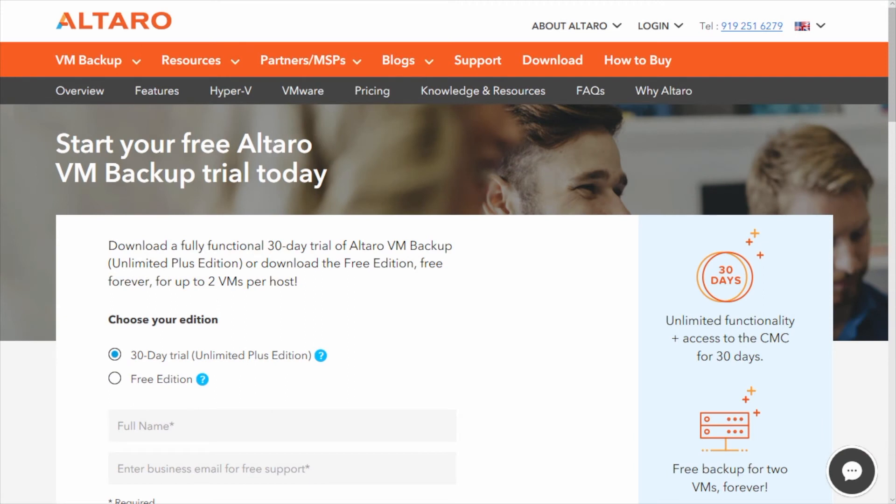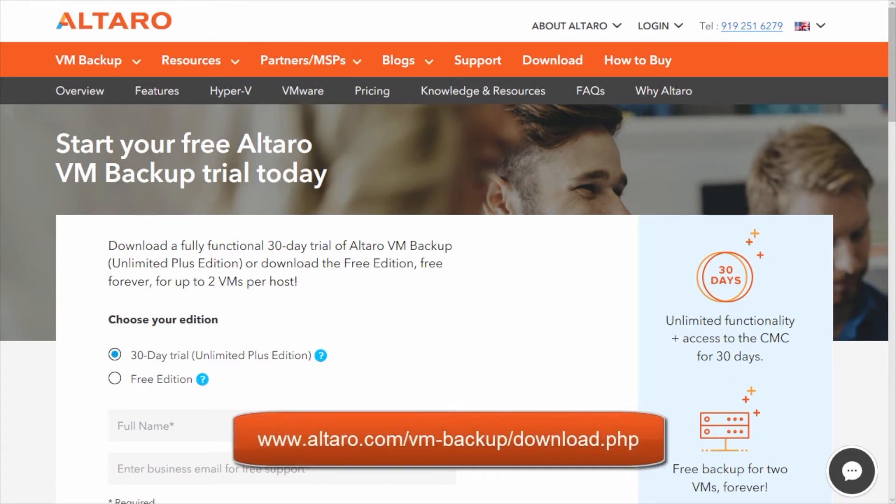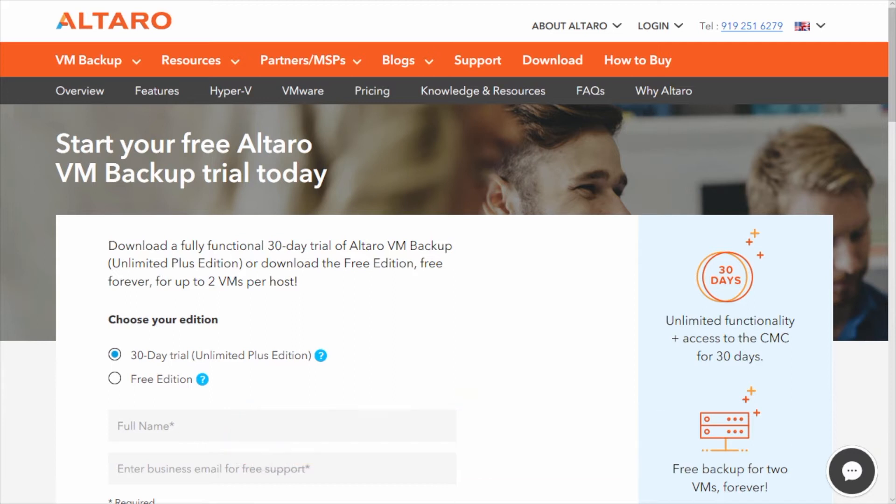So what you want to do is the first thing you'll see on the screen here is you're going to want to go ahead and download the product itself. You can do that by going to altera.com/vm-backup/download.php. It'll take you to this form, you just fill out the form and you get your install file.